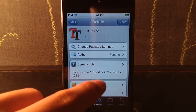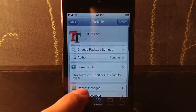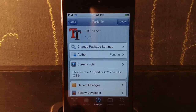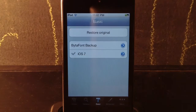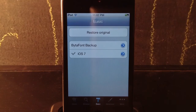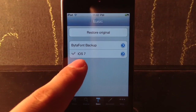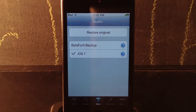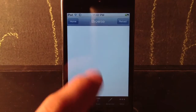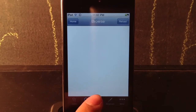So this is iOS 7 font — it's a true port of iOS 7 to iOS 6. I am on iOS 5, so it will work with that too. Just after you download it, if it doesn't spring already, we spring it and then enable iOS 7 font.